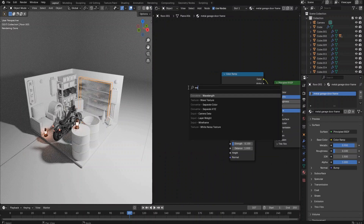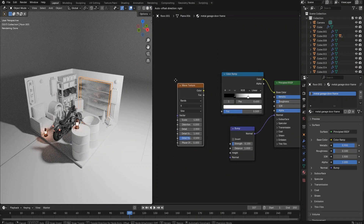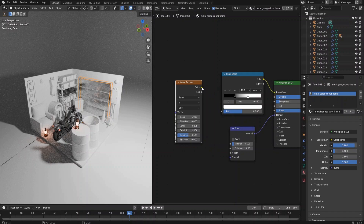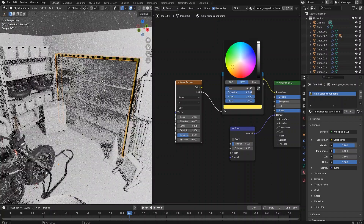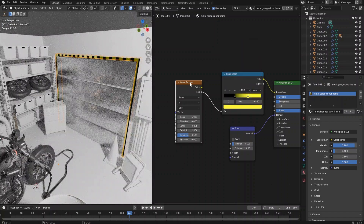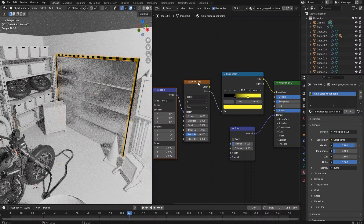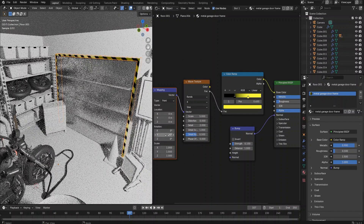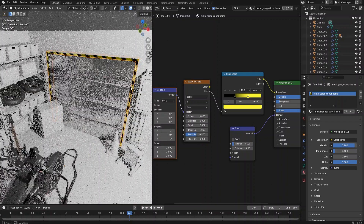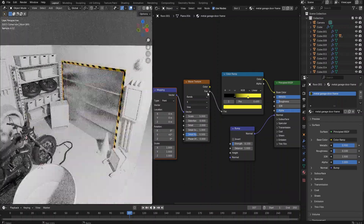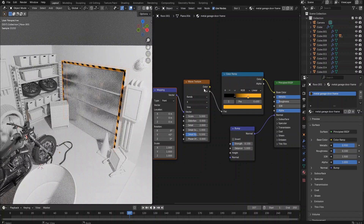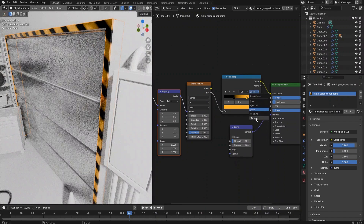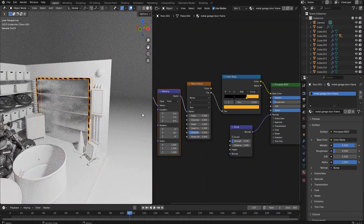Delete the noise texture node and create a wave texture node instead. We can see we have the stripes effect already on the door frame. Select the color ramp and adjust the colors in the color ramp node. Click the wave texture node and press Ctrl-T to bring up the mapping node, then set the Y rotation value to 45 degrees. We can also change the interpolation value in the color ramp node from linear to constant to get rid of the blurred transition between the stripes.